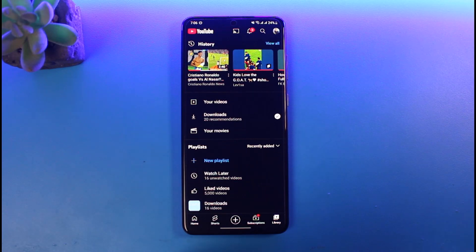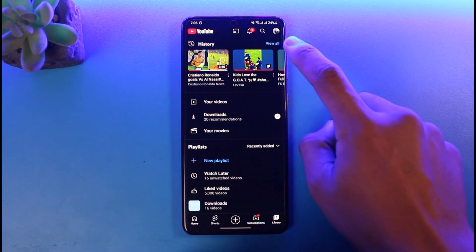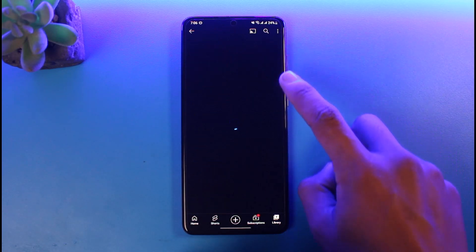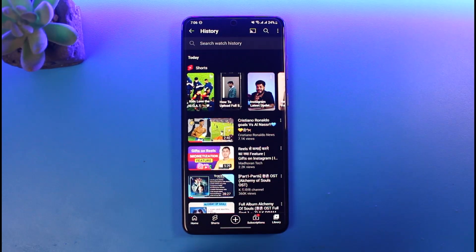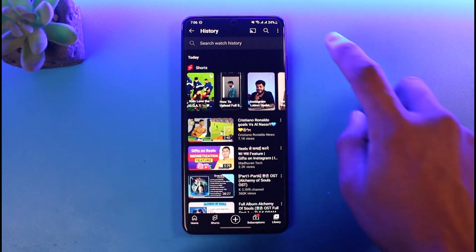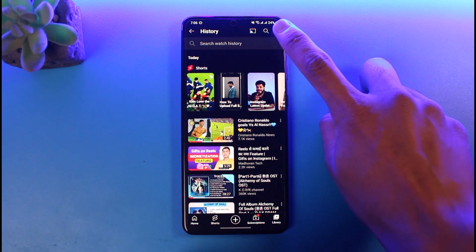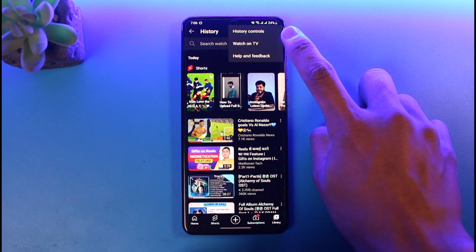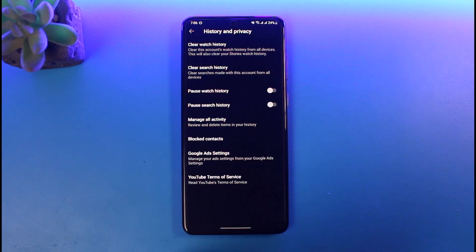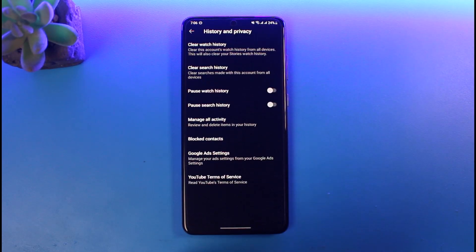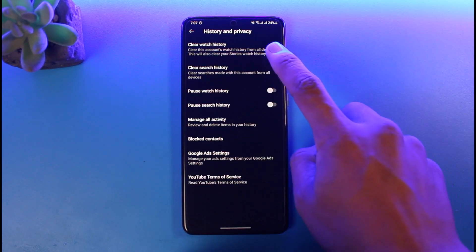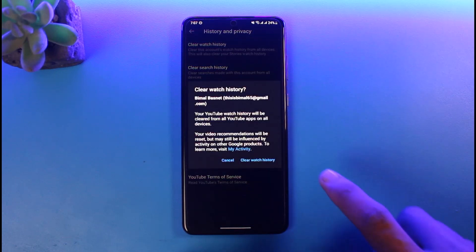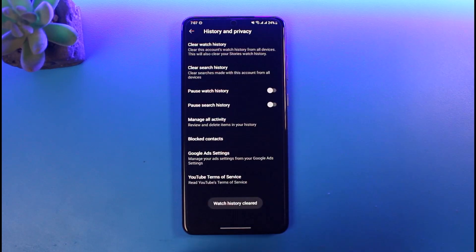In that case you have to go to the 'View All' button. Once you go to View All, you'll see all of your watch history. Tap the three dots from the top right and go to the option called 'History Controls'. Once you're in History Controls, you can find 'Clear Watch History' — just tap on it to delete all of your watch history on YouTube.